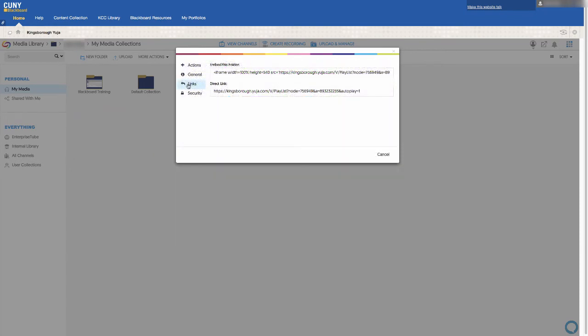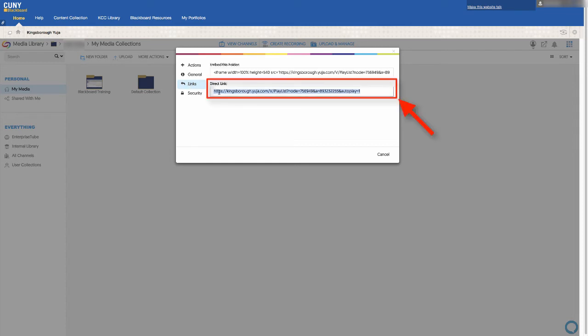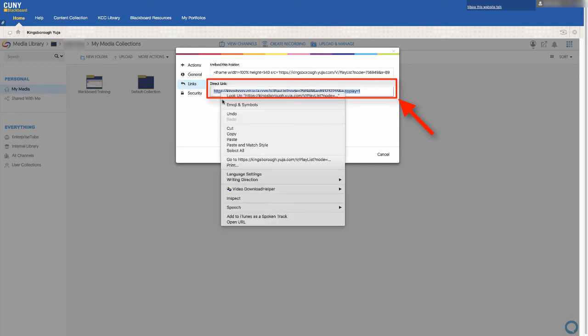When it comes to sharing your Yuja material, you have two options on how to share a link. If you are sharing the content on Blackboard, you can copy the direct link and paste it anywhere on Blackboard.